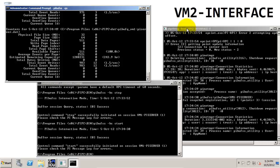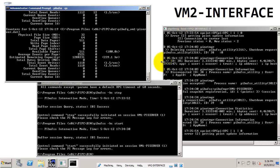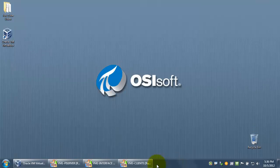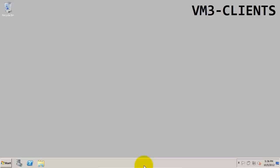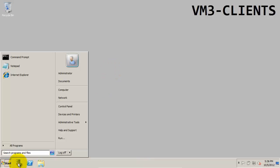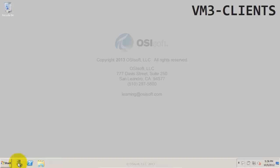Now that buffering has been enabled and set up, and we have our three OPC tags, the next step in our installation process is to go to the client machine so we can install client applications which can view the data that we're getting from the OPC server. This will be demonstrated by Camille in the following section. See you soon.